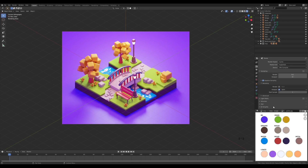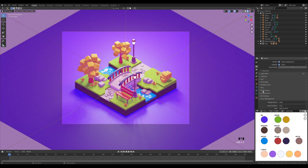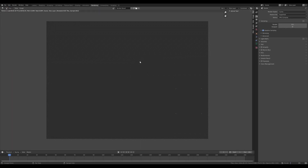The only thing left is to enable render denoising as well and switch to something you like. I really recommend Open Image Denoise — that's the CPU-based AI denoiser from Intel — it gives great results. One last option: in the performance tab, if you're rendering using GPU, I strongly recommend increasing the tile size. Now switch to the rendering tab, hit F12, and wait for the result.